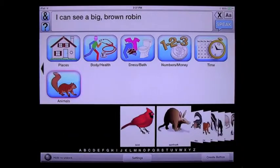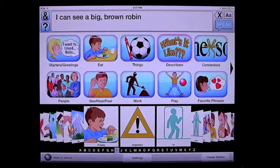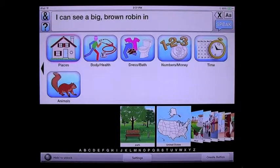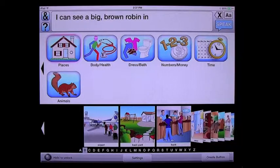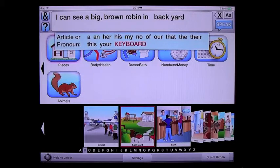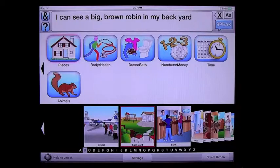Now we're going to finish the phrase: in my backyard. Go into describers, jump forward to the I's, choose 'in', go to places. Find the word 'backyard' — it's right here. Singular form of backyard, choose 'my backyard'. I can see a big brown robin in my backyard.